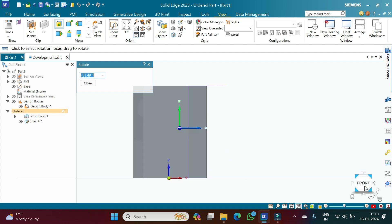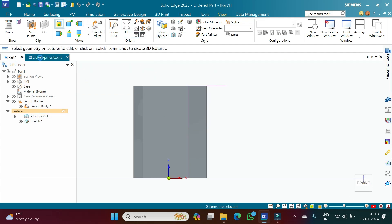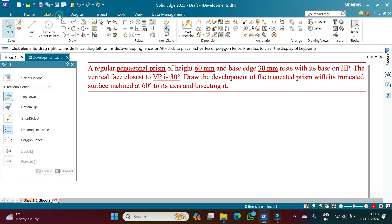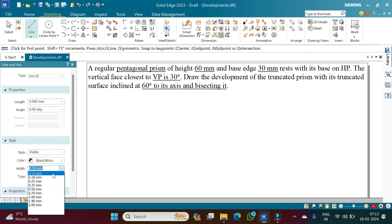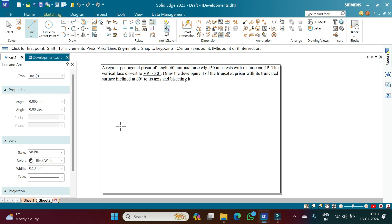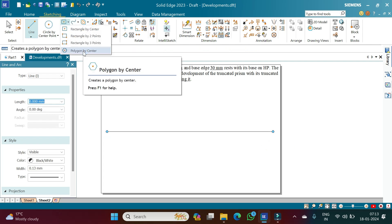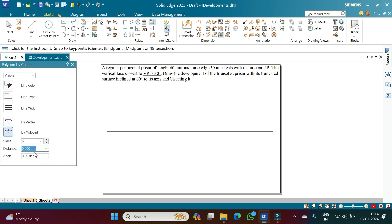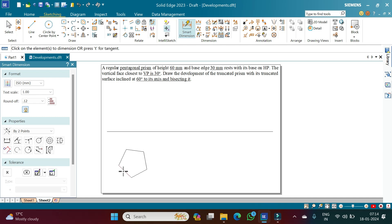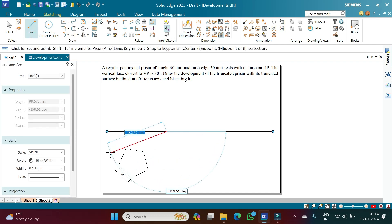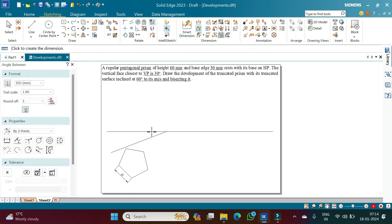Let us construct these images in 2D drawing. Going to 2D sketching using the line command with a line thickness of 0.13, fit the screen and construct an XY line. Then go to the polygon by center method with sides set to 5, give a random value, and construct a pentagon. Using smart dimension, set the size of the pentagon to 30 mm.